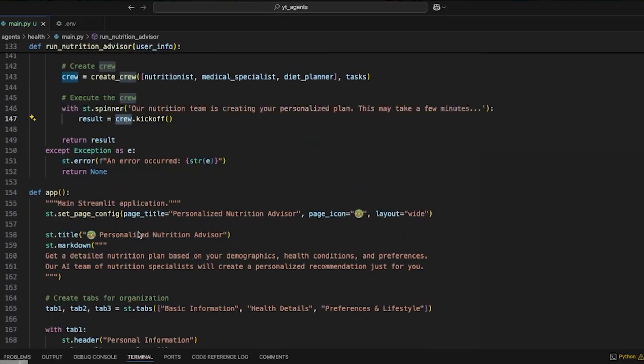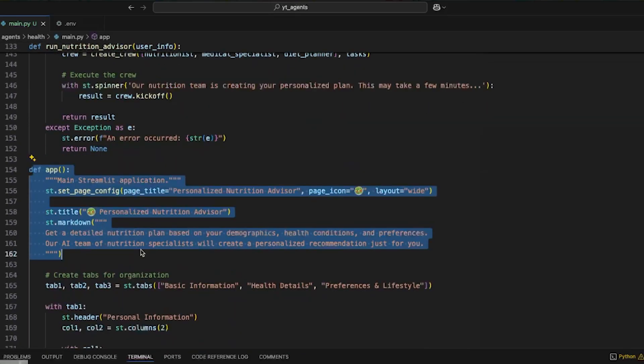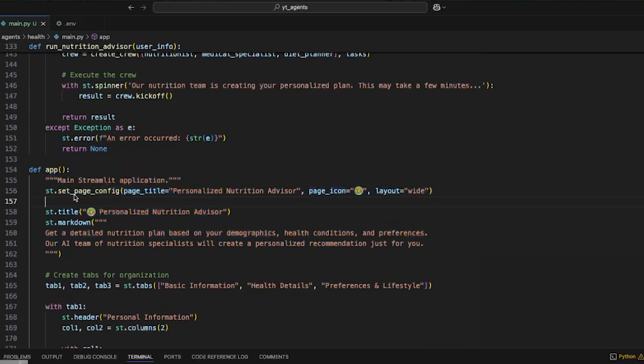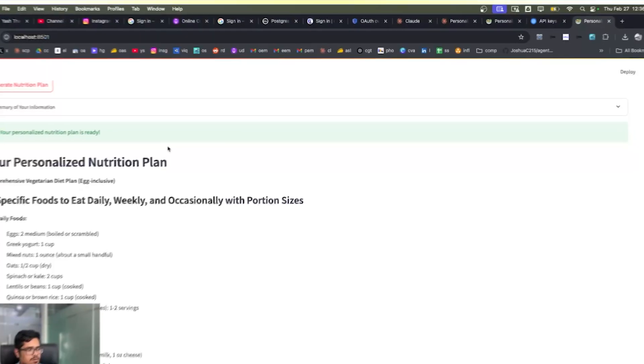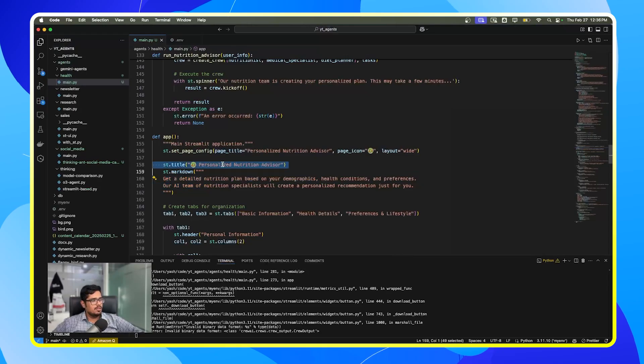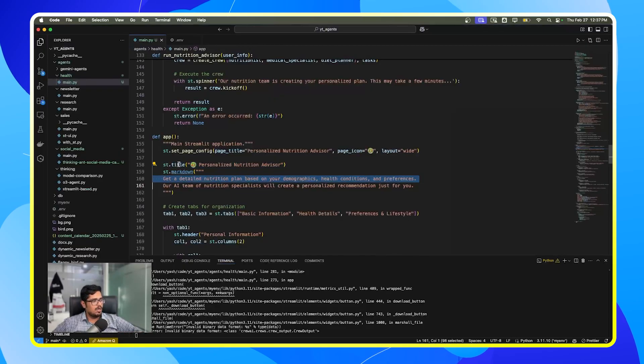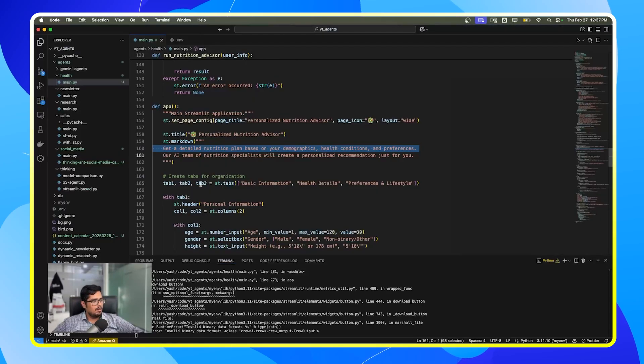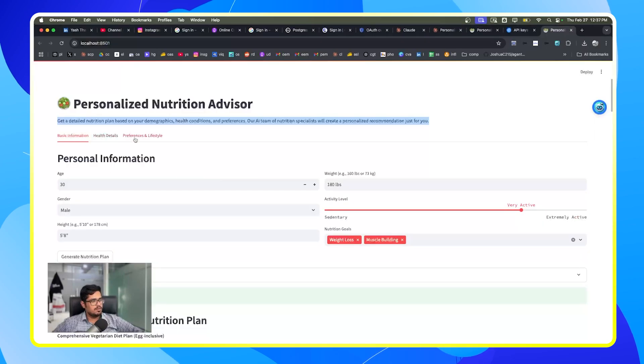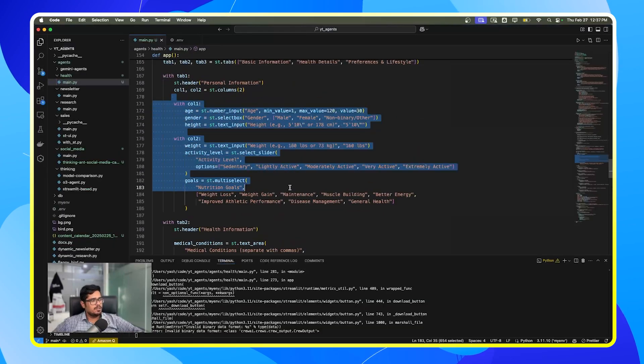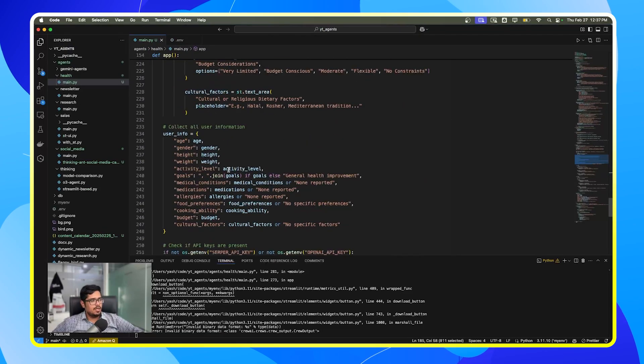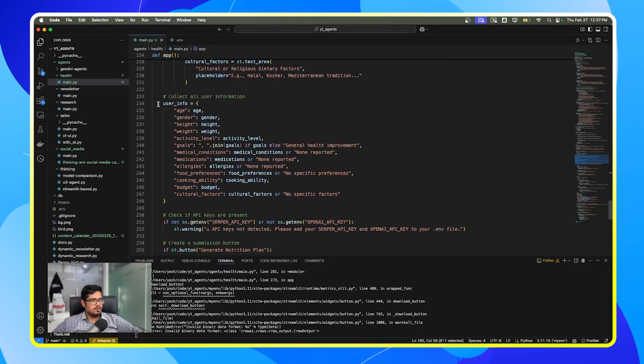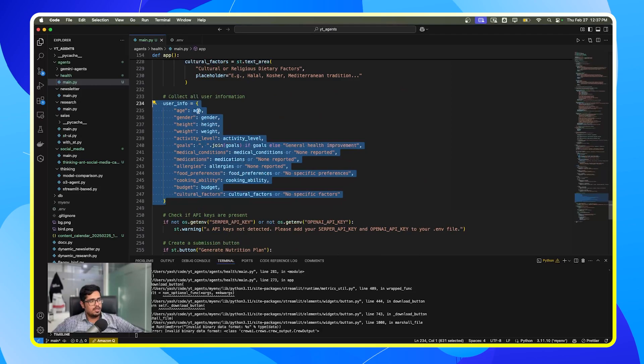We've created a basic Streamlit UI on top of this, so personalized nutrition advisor. And this is the markdown. So essentially if you look at this, this is our title, this is our markdown, and we have three tabs: basic, health details, and preferences. So you can see three tabs here. And then we've just added the input box, select box based on the details and so on. So in the end we will arrange the data that we get from the user like this so we can easily send this to models.